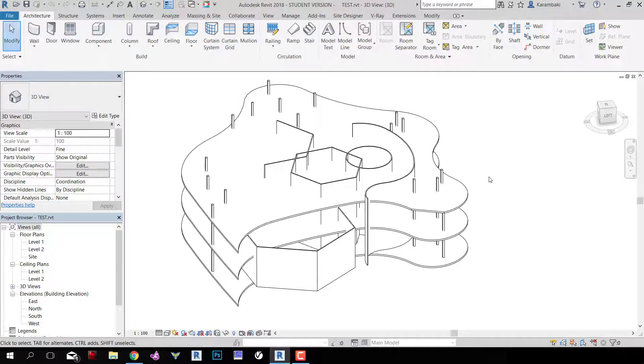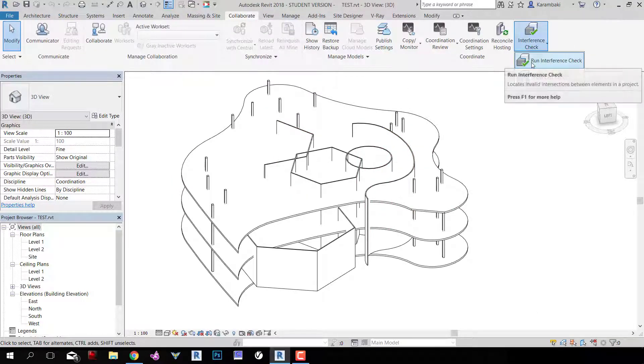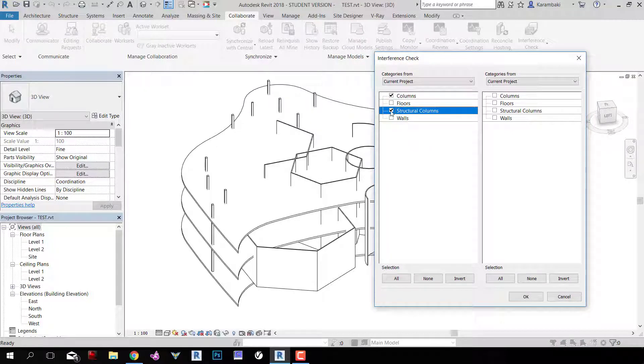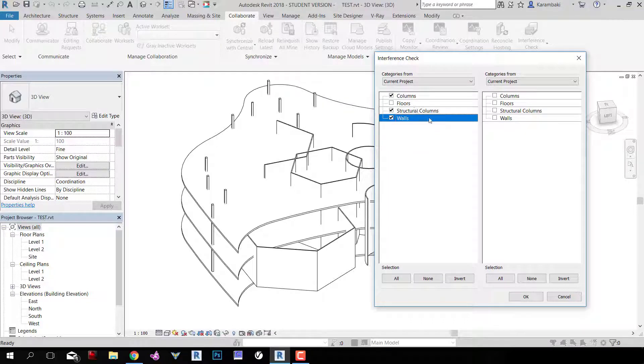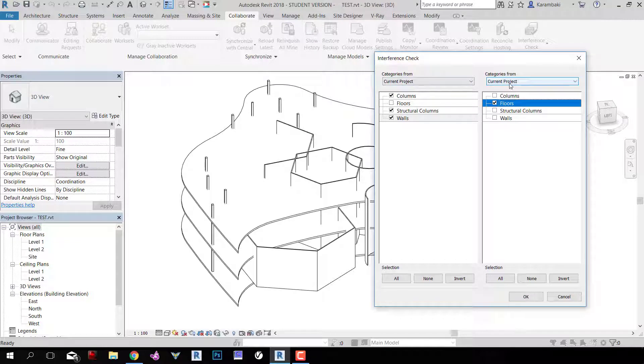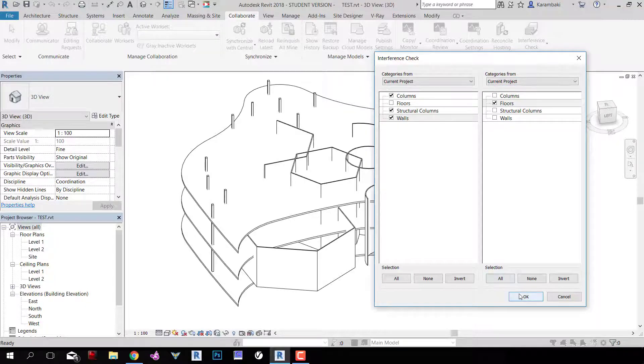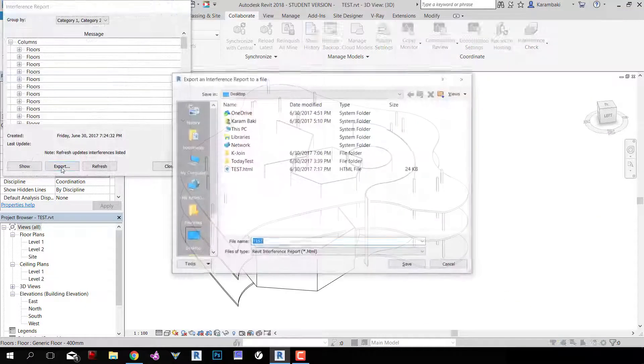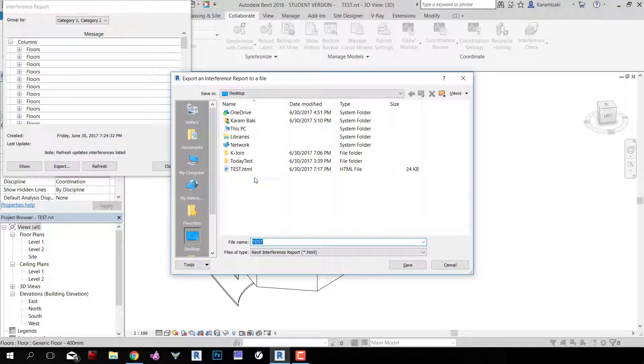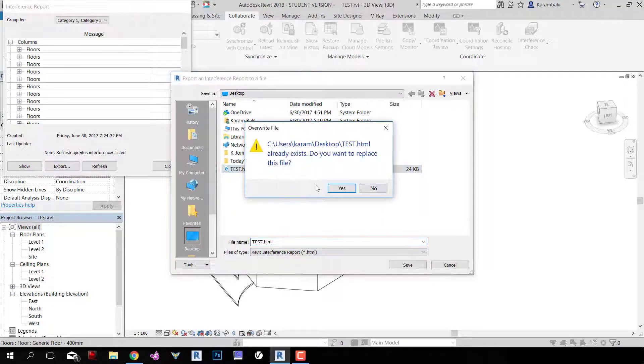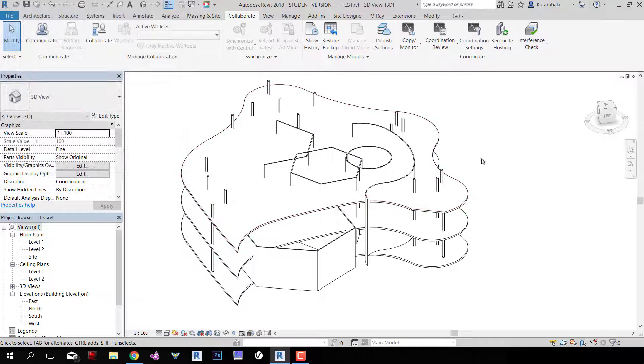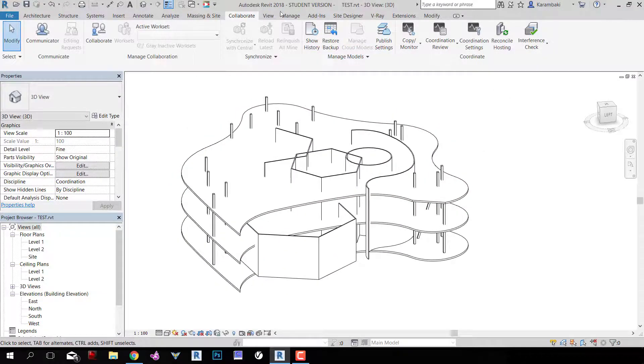Simply go to Collaborate, Interference Check, Run Interference Check. Now choose Columns, let's say Structural Columns and Walls, and I want to check all these with the floors from Current Project. Sometimes you may use Linked Projects, but in this case I'm going to use the Current Project for my KJoin. Then I'll click OK, and then Export, and let's say I want to save it in TestHTML. So now we have exported an Interference Check file.